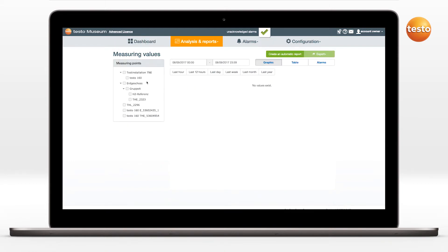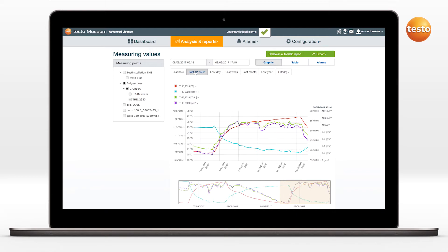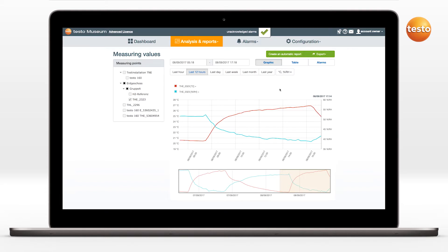First, select a logger or loggers, as well as the period. Then you can filter according to the various measurement parameters.